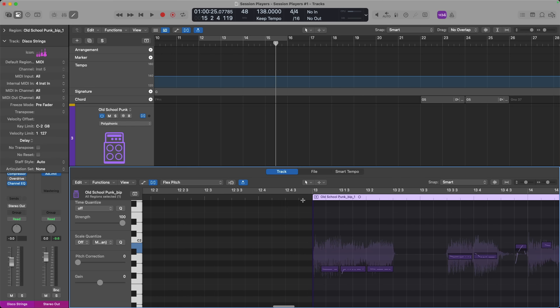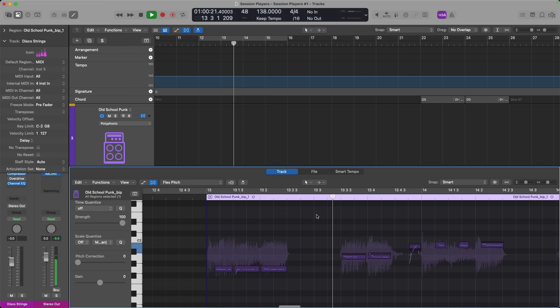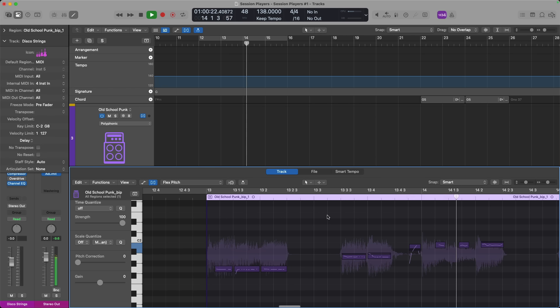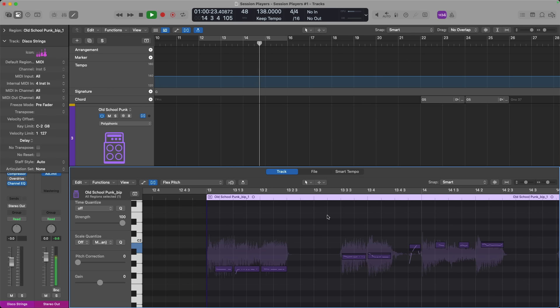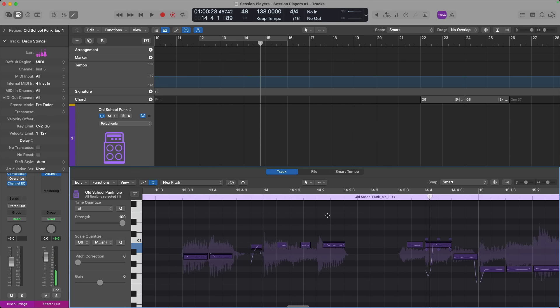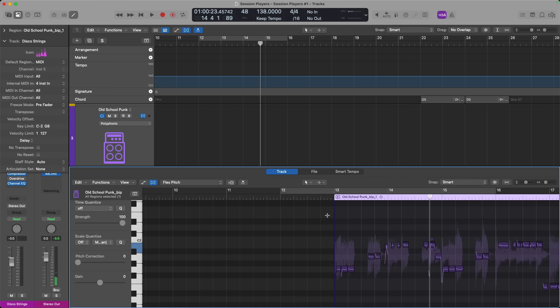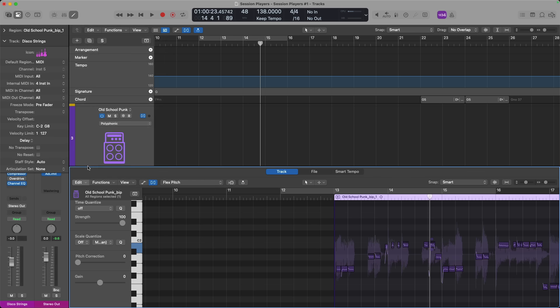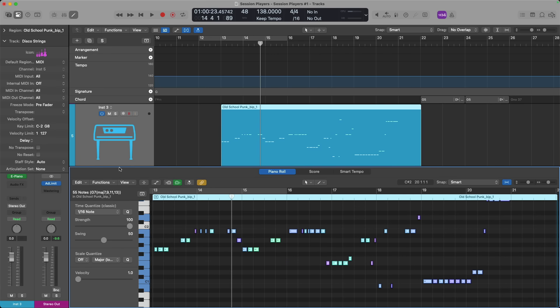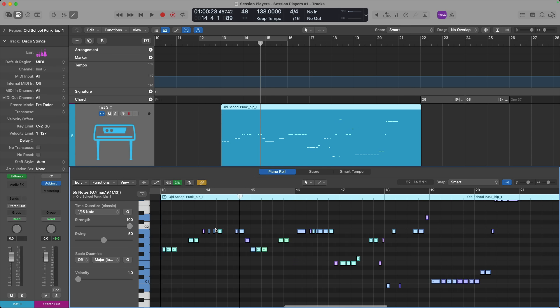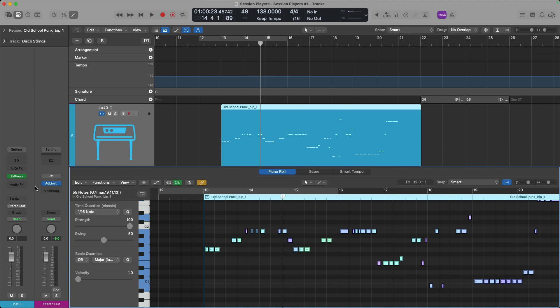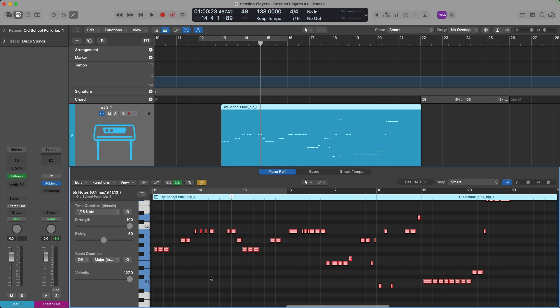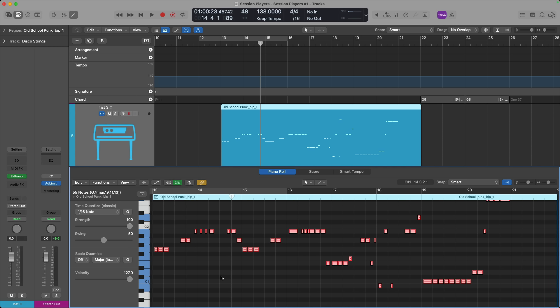If I open the editor and if we take a look, I think Logic's done a pretty good job of figuring out the root notes. Not everything will be perfect, but it's at least enough to get going. With the track editor in view, I'm going to go to the edit menu and create a MIDI track from the flex pitch data. So now we have all the individual notes on a separate software instrument track, playing the electric vintage piano. And with all these notes selected, I'm going to hold option and drive the velocity up for all of the notes.